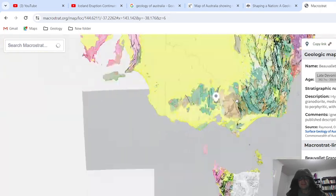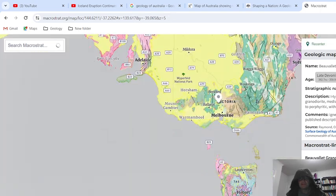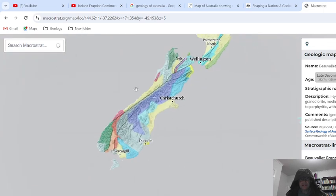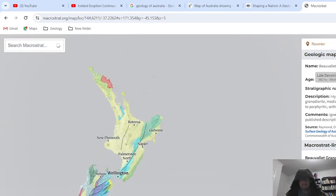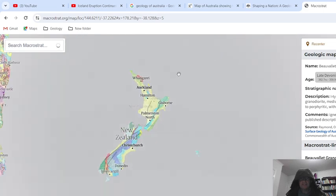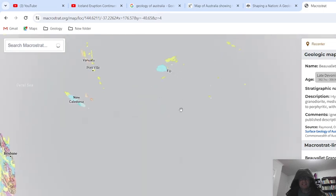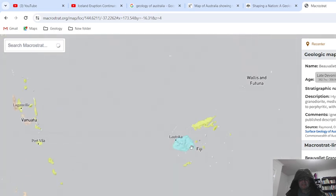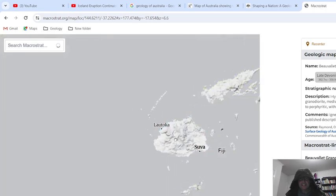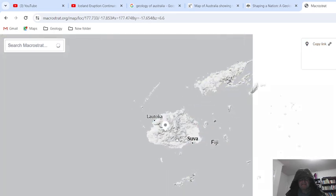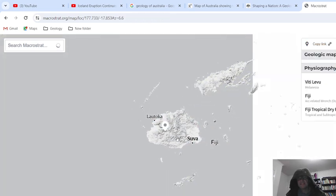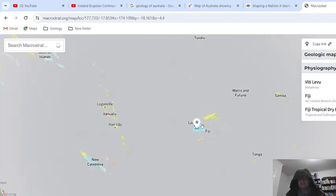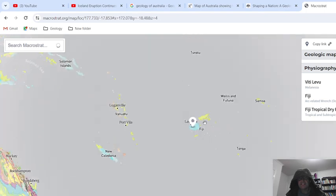If someone else wants a video — maybe New Zealand, maybe Fiji. Okay, it's not going to give you any information on Fiji though.